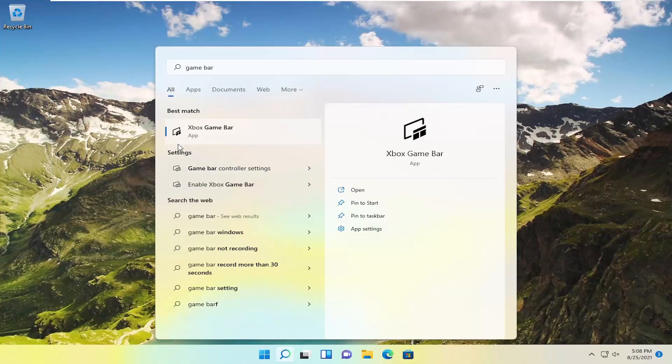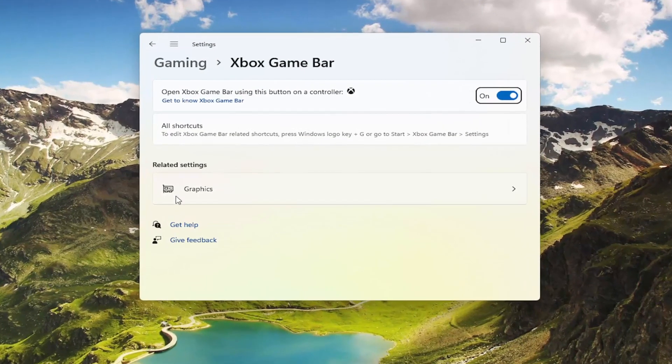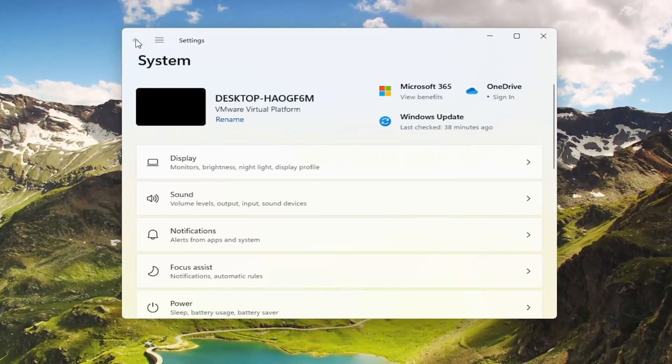Next, we need to access game bar controller settings. Go all the way back to the system page.